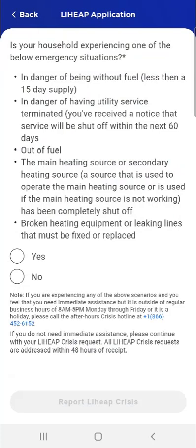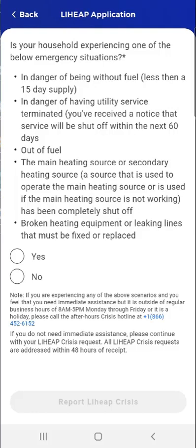The first screen prompts the user to indicate whether the household is experiencing an emergency situation, such as: they're in danger of being without fuel — that is, they have less than a 15-day supply; they're in danger of having their utility service terminated — that is, they received a notice that their service will be shut off within the next 60 days; they're out of fuel; the main or secondary heating source has been shut off; or there is broken heating equipment or leaking lines that must be fixed or replaced.